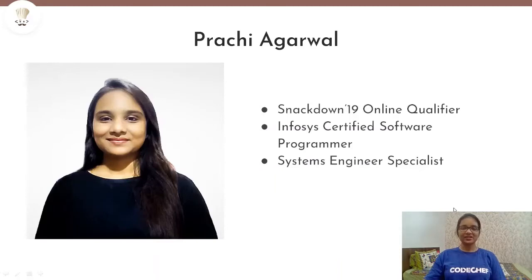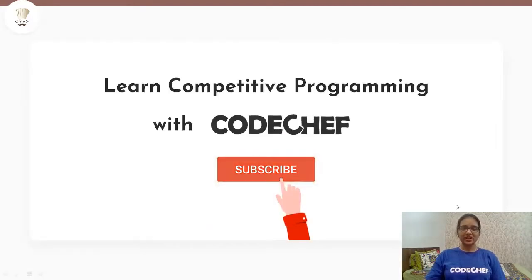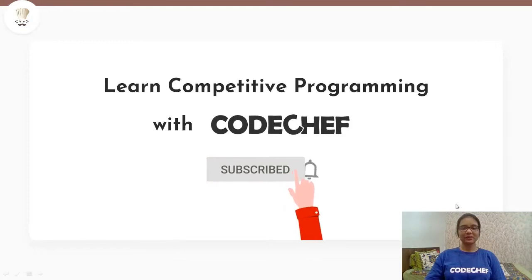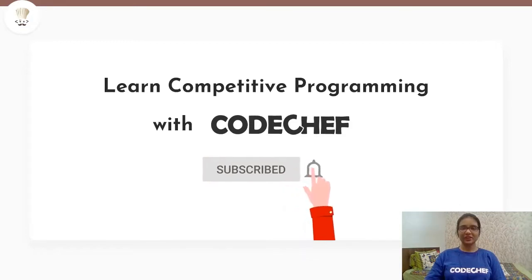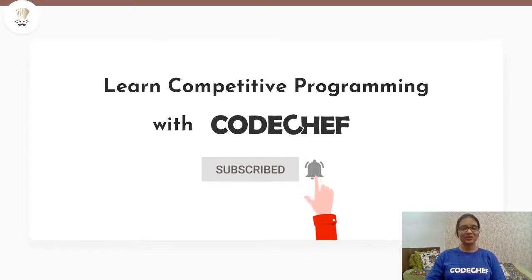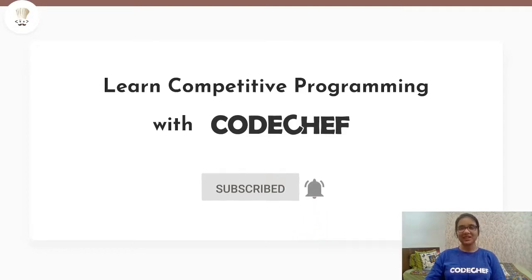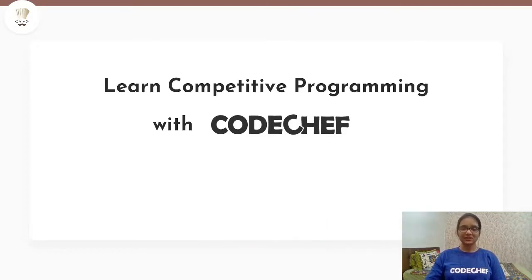Hi everyone, I am Prachi Agarwal. Welcome to our channel, Learn Competitive Programming with Codechef. If you are interested in competitive programming and want to learn and master data structures and algorithms, then this is a one-stop destination for you.